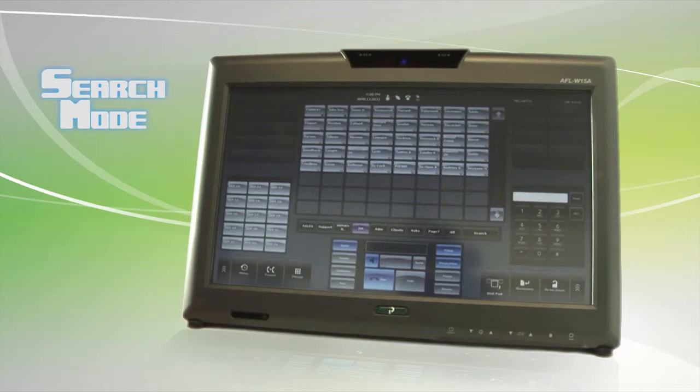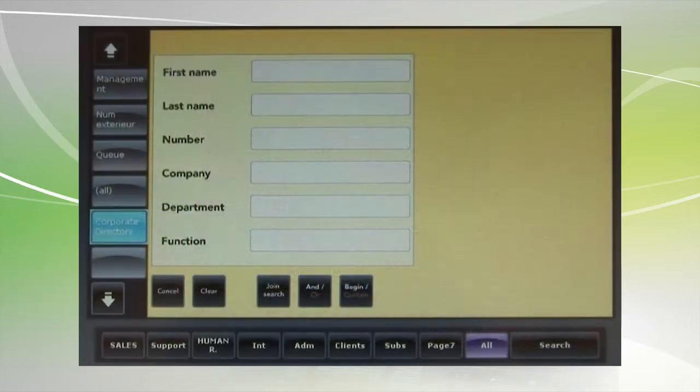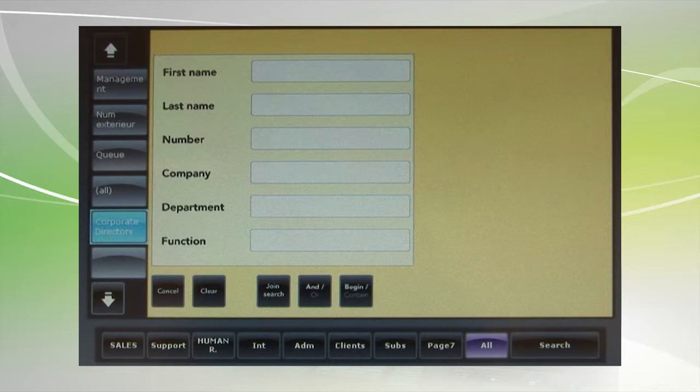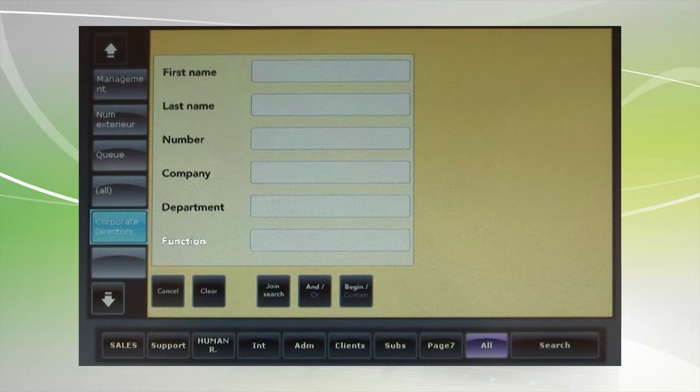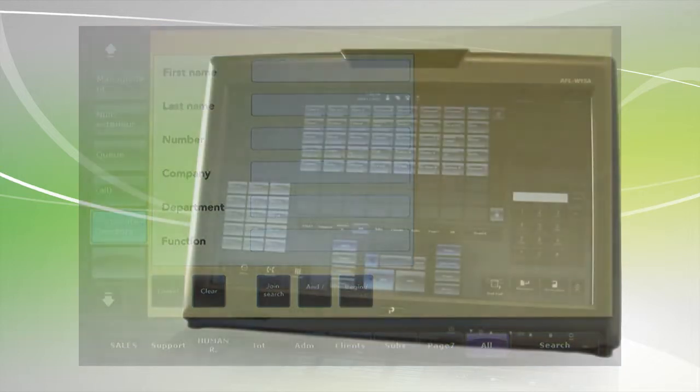The tool also allows you to search for contacts based on a number of useful additional fields. For example, name, last name, department, function and so on.